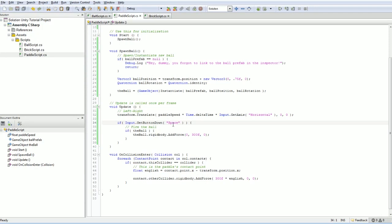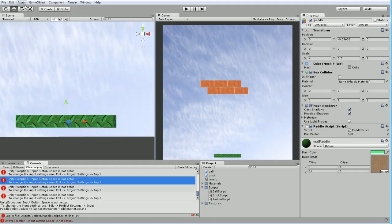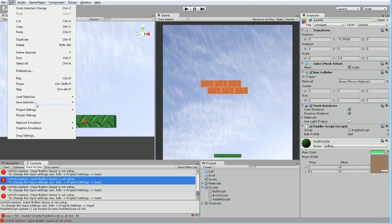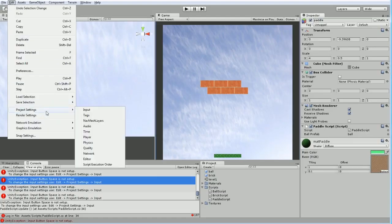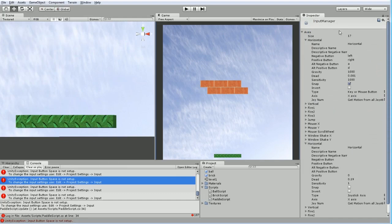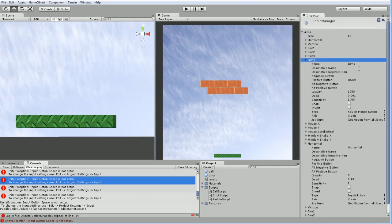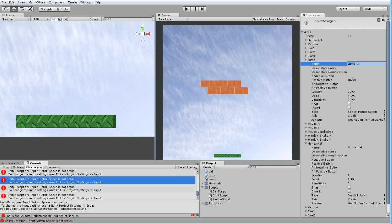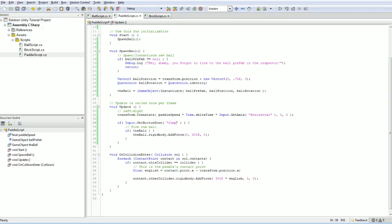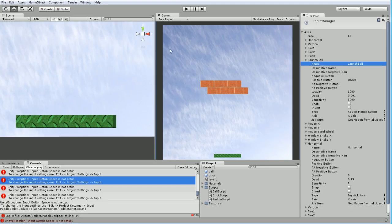The button isn't called space, it's called jump, but you know what I'm going to do? I'll just call it jump. If I go into here, project setting input, this is what I'm trying to use because it's bound to space by default. But you know what, let's rename it to launch ball because that makes more sense, doesn't it? We're going to use that here. If the launch ball button is pushed down, which happens to be mapped to space, then fire the ball.